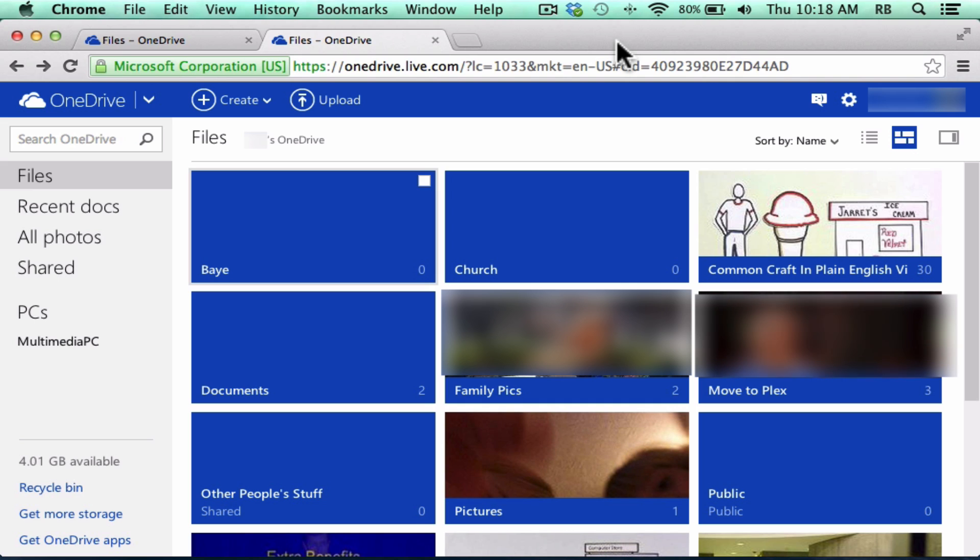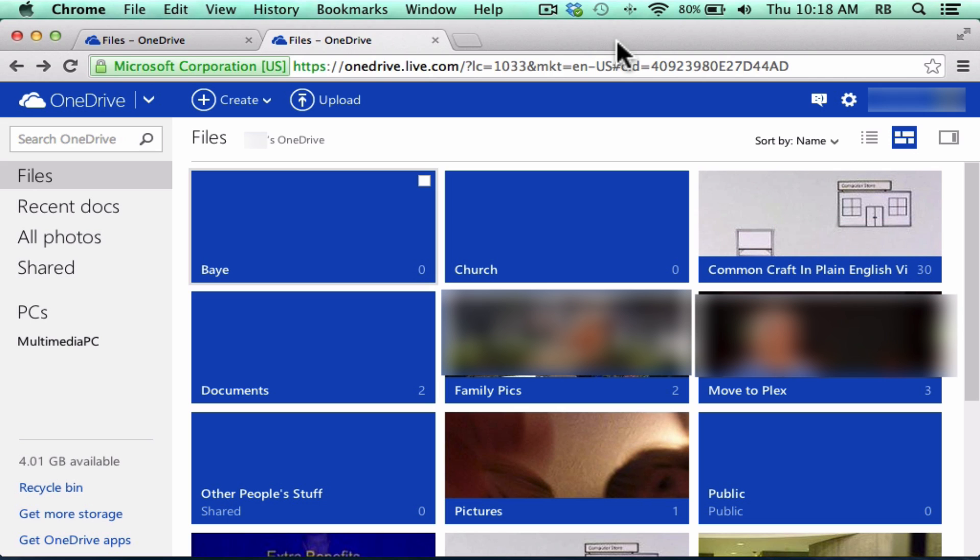Because if all OneDrive did was allow me to upload and access my documents and videos and pictures wherever I am, and also to allow me to create documents in the cloud, like PowerPoint, Excel, Word documents, I would be pretty happy. That would be pretty cool.